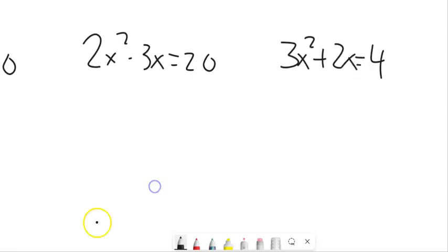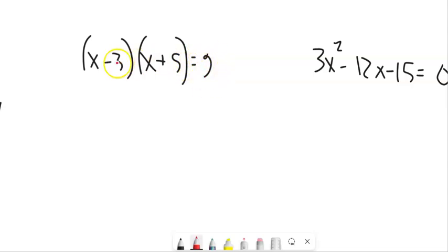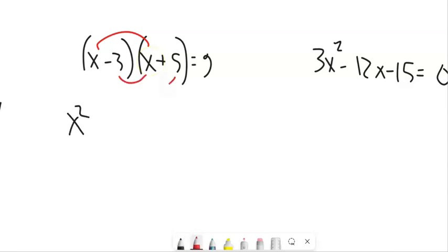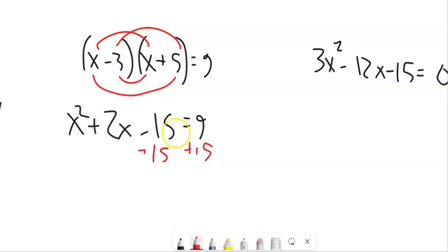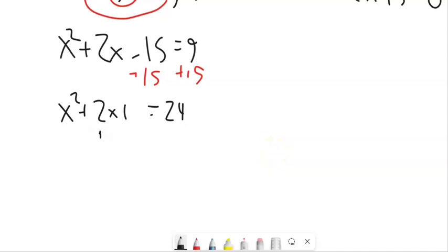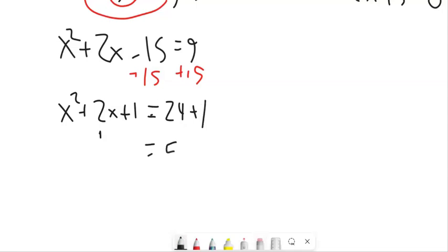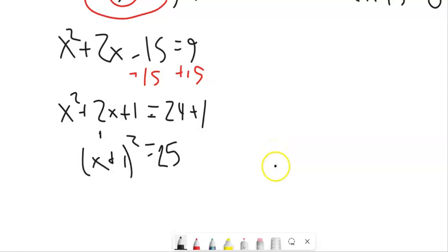This one looks nothing like the form we've worked with. We could multiply out the left side and manipulate from there. (x-3)(x+5) = 9 expands to x² + 2x - 15 = 9. Move the -15 over by adding 15 to both sides: x² + 2x = 24. Now complete the square: half of 2 is 1, 1² is 1, add 1 to both sides — that gives 25 on the right. This factors to (x+1)² = 25. Square root, plus or minus, subtract 1, and you're done.